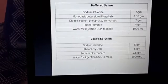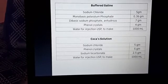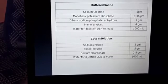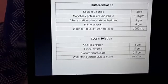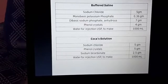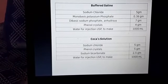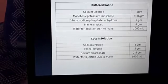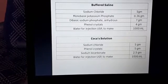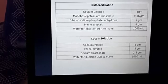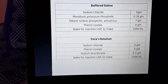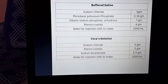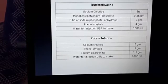The buffer solutions used include buffered saline and Coca's solution. Buffered saline consists of sodium chloride, monobasic potassium phosphate, dibasic sodium phosphate anhydrous, and phenol crystals. Coca's solution consists of sodium chloride, phenol crystals, sodium bicarbonate, and water for injection. These are the most widely used buffer systems in which we can prepare the allergenic extract.